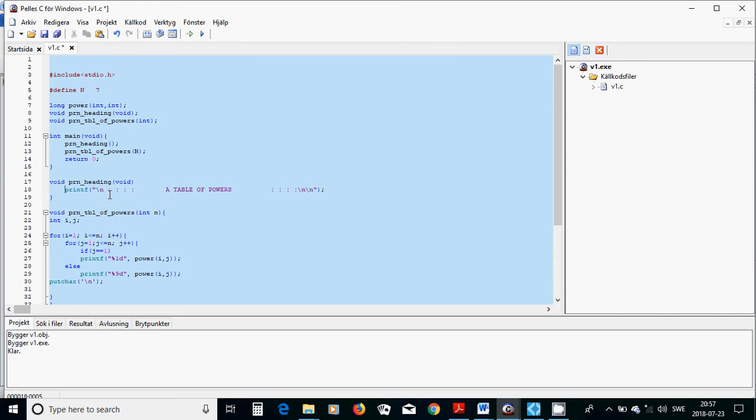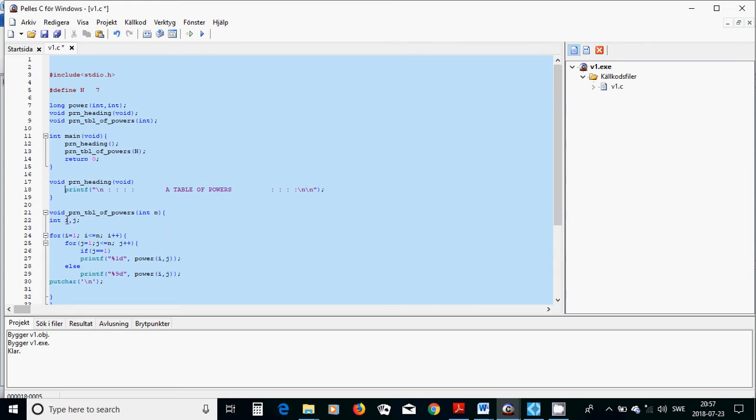That print heading and that print table of powers of n of 7. And in print heading we only write new line, colon colon colon, and use almost a tab, a table of powers, and also another tab and colon colon colon new line new line.